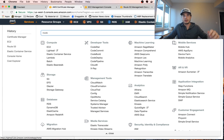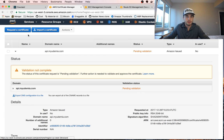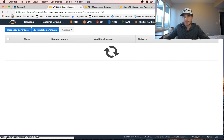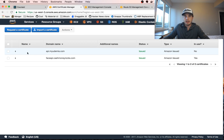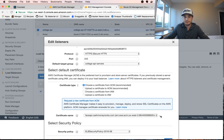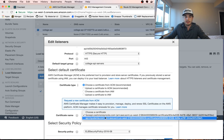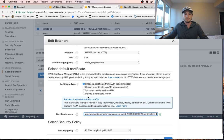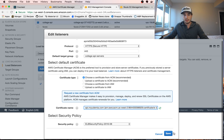Let's refresh and see if the certificate has been verified. Now we can see the status has changed to Issued for api.myudemia.com, so we should be able to use it now. I'm going to click the refresh button back in the application load balancer tab, and now we can see our certificate, api.myudemia.com, is available to us. We're going to click that and click Save.